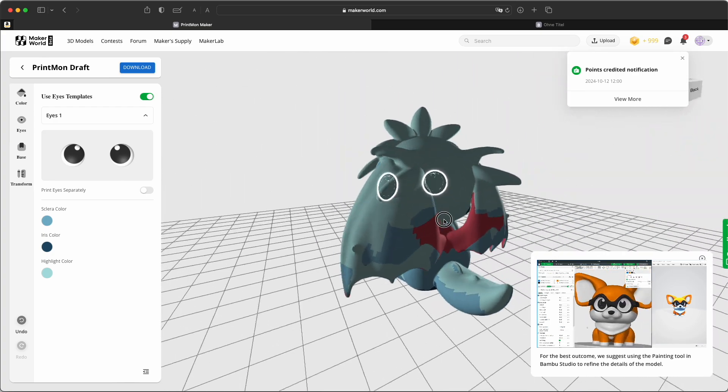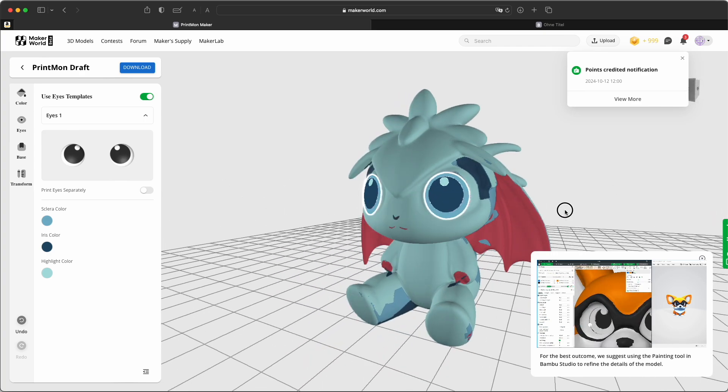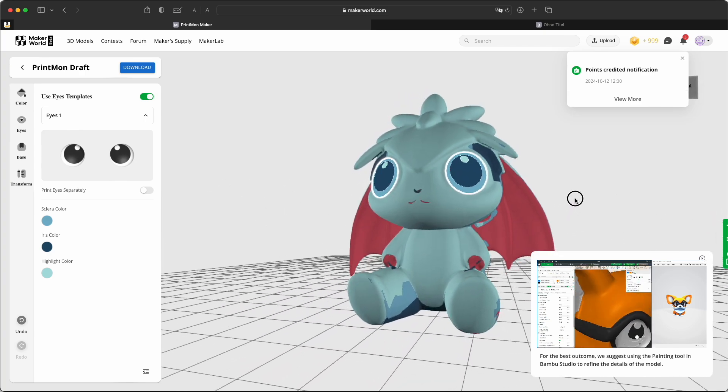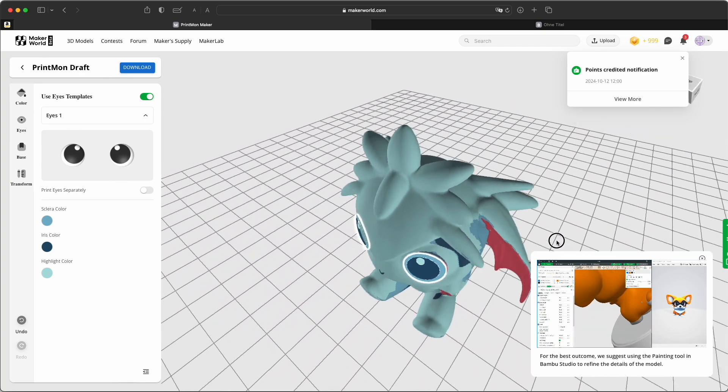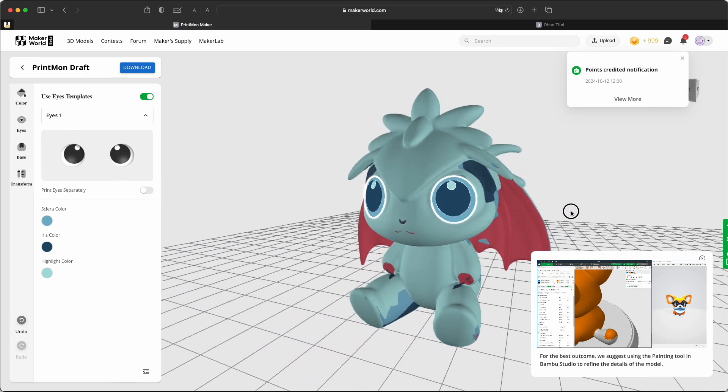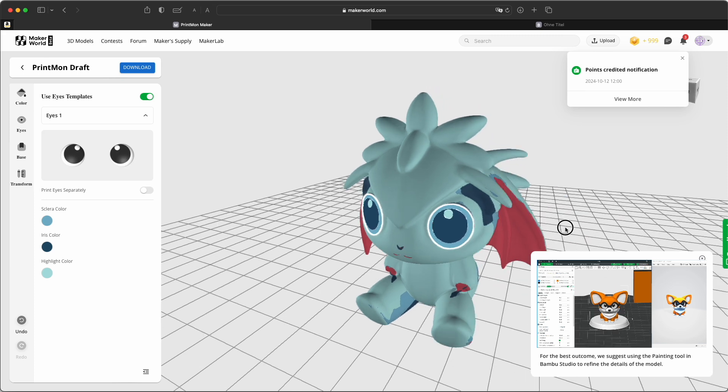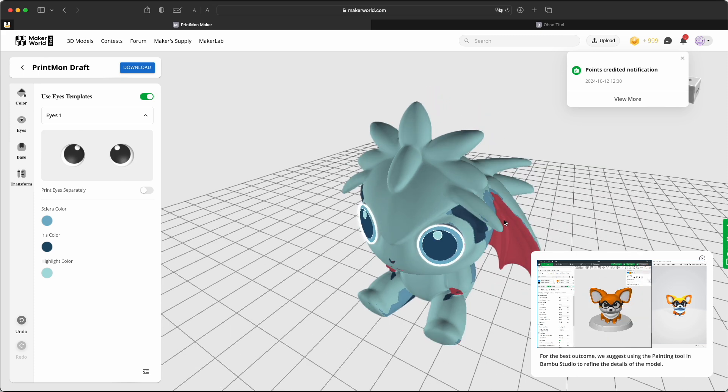I would maybe load this into Nomad Sculpt and change it a bit. But for me, for such a little figure, it looks great.